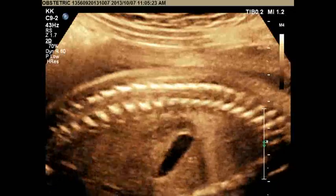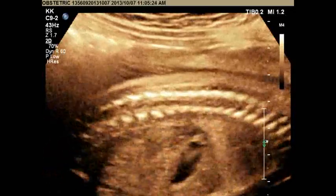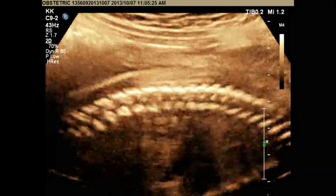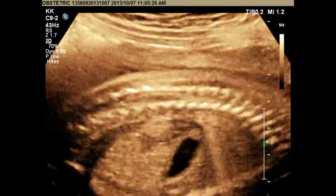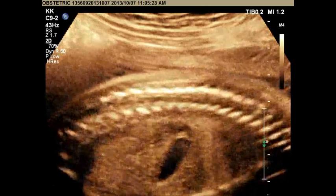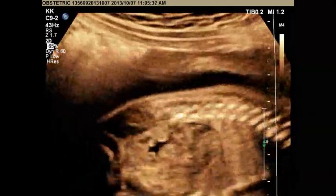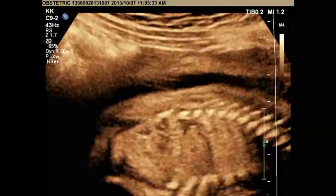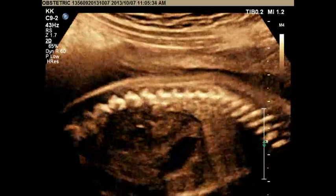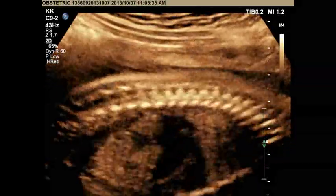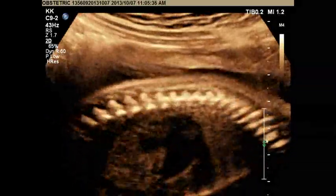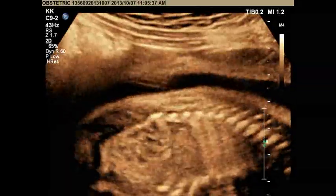You can see the conus medullaris here, then movement to the side, kidney over here — conus medullaris at that level — and then again kidney. So the conus medullaris is seen at the level of the kidney.